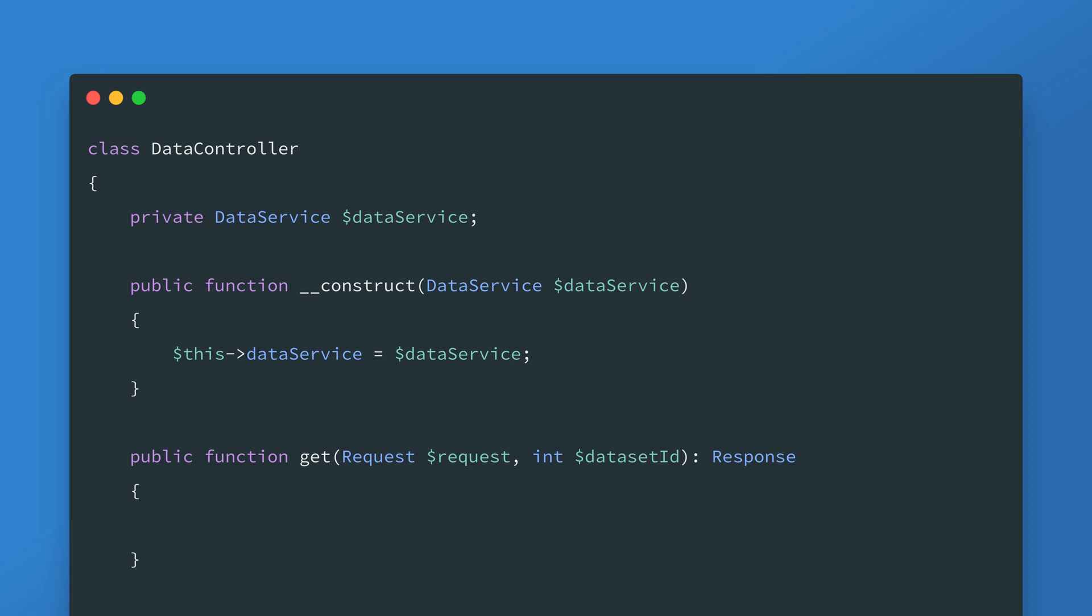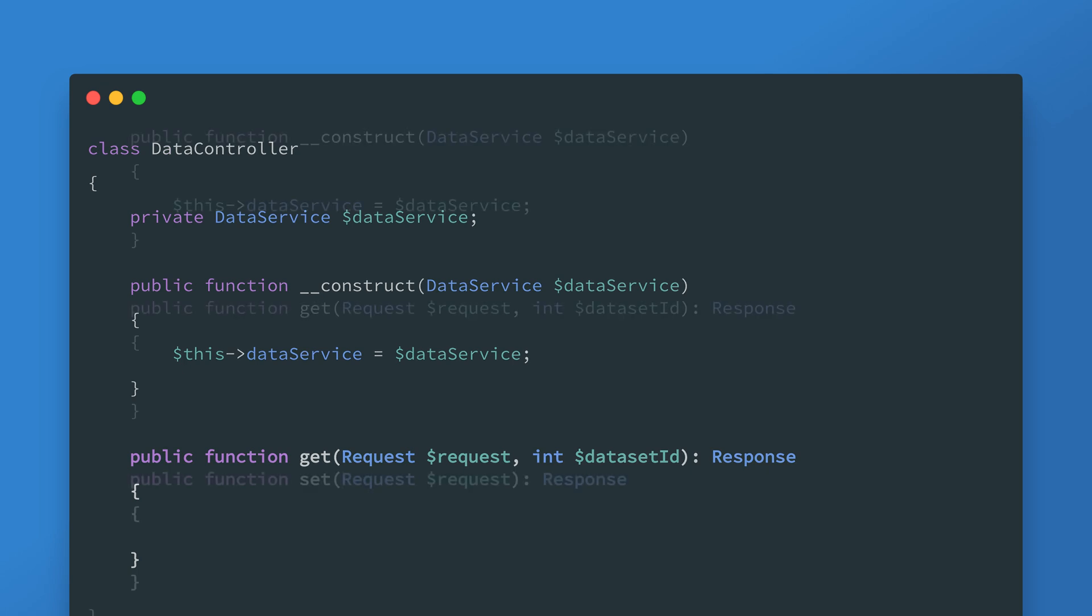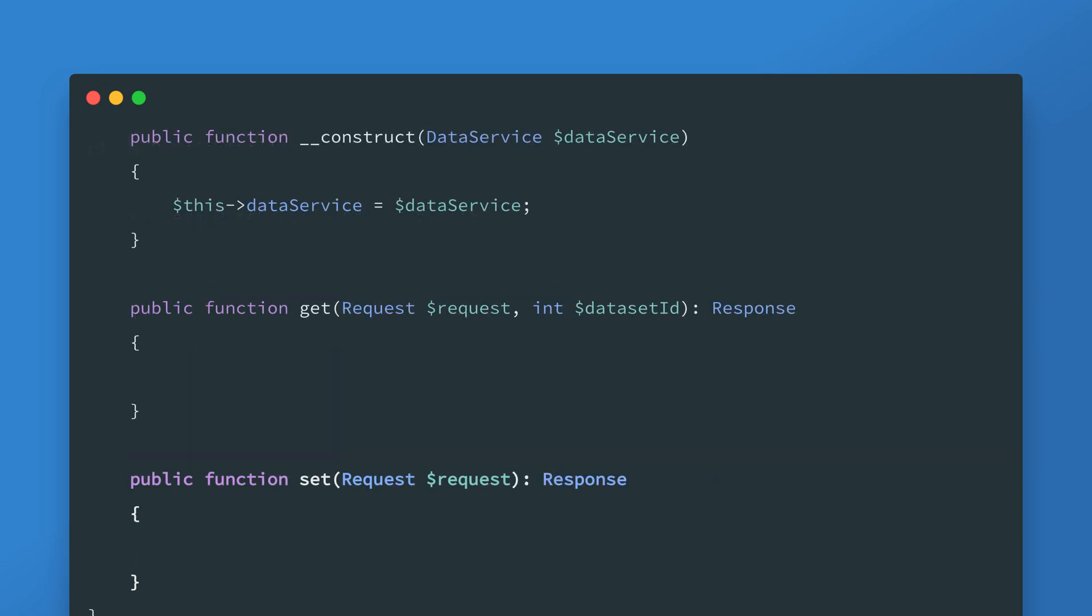Within this application there will be mappings that pair URLs with controllers and methods. In this example the URL for retrieving the data set is mapped to the get method on the controller and the URL for persisting data sets is mapped to the set method on the same controller.